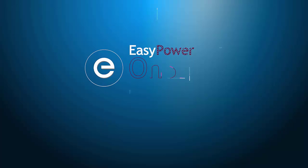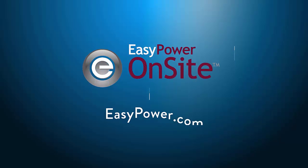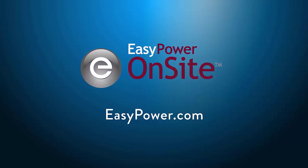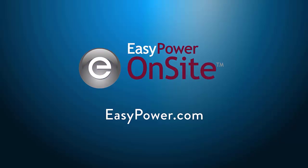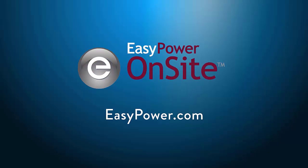EasyPower OnSite is available now. To request a demonstration of this powerful new tool, visit EasyPower.com.